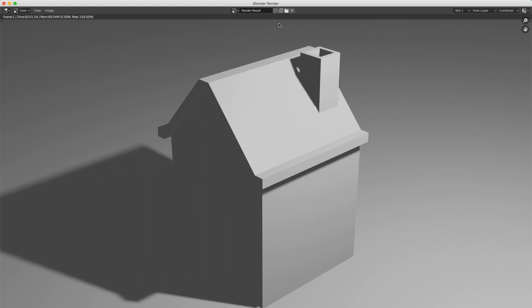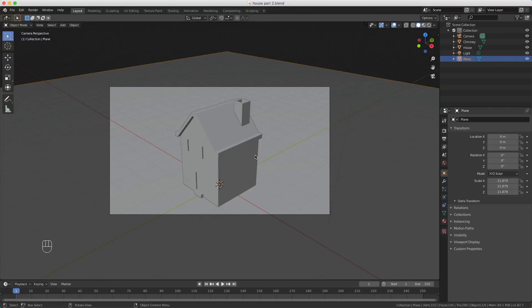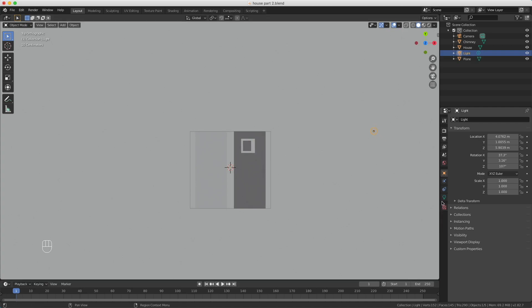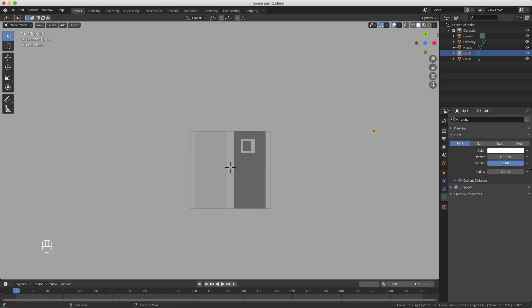So we're going to fix that, and what we're going to do is switch to the top view with numpad 7. Then we see our light is over here. When I select it with my left mouse button, you see here a light bulb, and that light bulb is the light properties of our lamp.